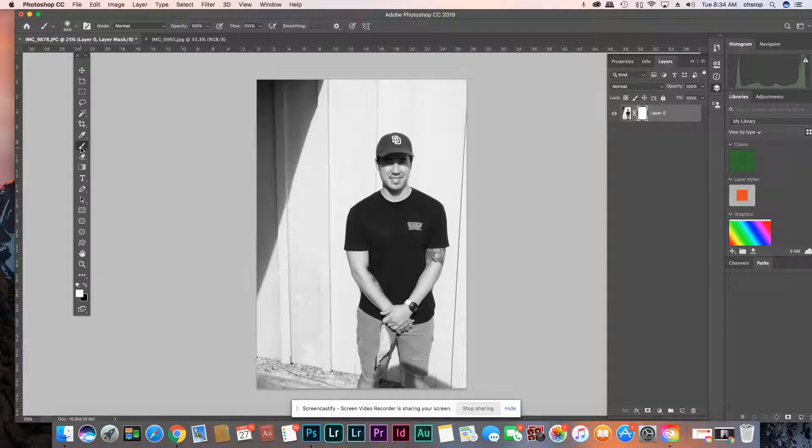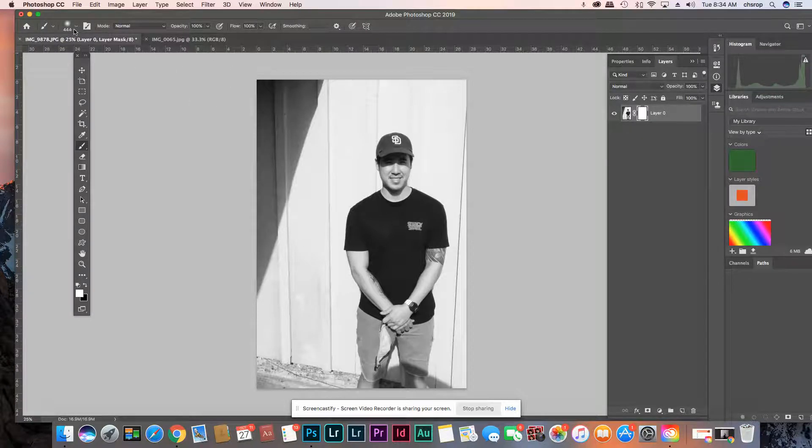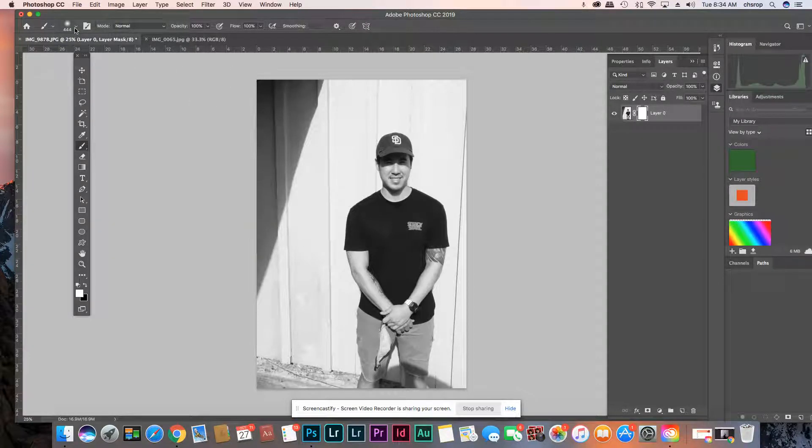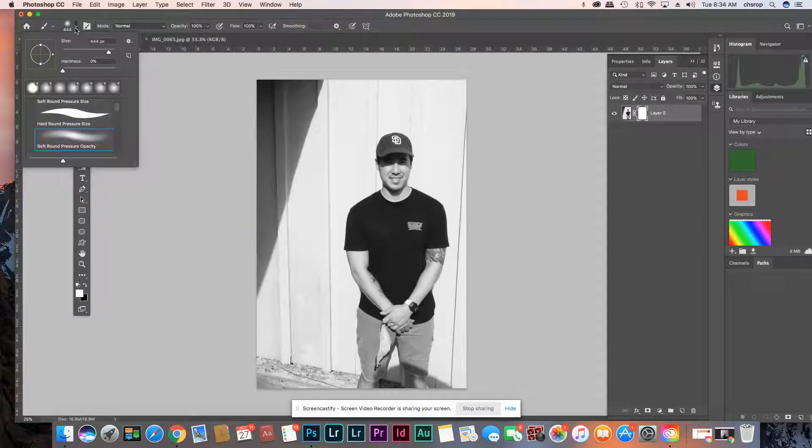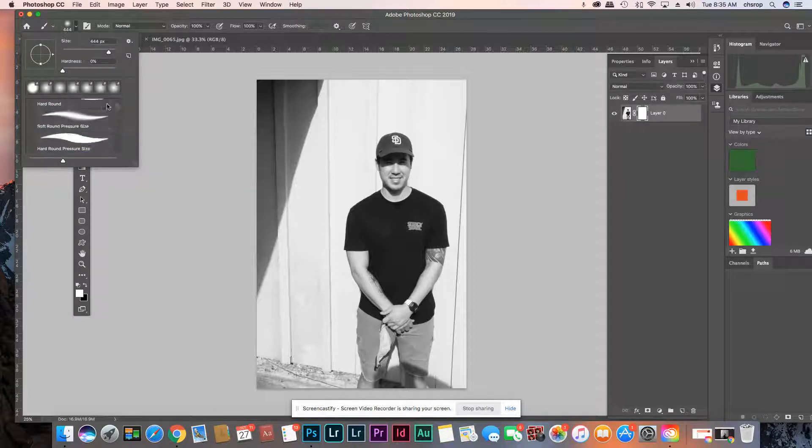But you're gonna have your brush and you want to make sure your brush is a good size. And up here my brush is set to 444 and you can type in any number. You can choose different brushes. You can install different brushes.